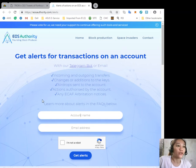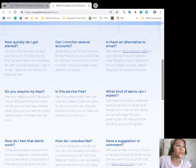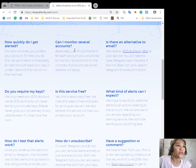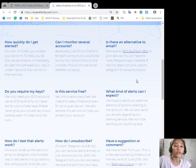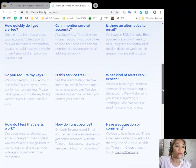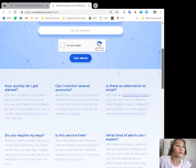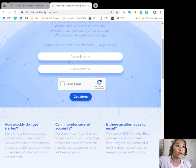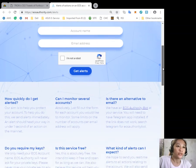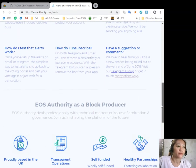You can learn more about alerts in the FAQs below, such as how to quickly be alerted, how to monitor several accounts or a certain alternate email, and so on. You could just type in your account name here and email address to get alerted.